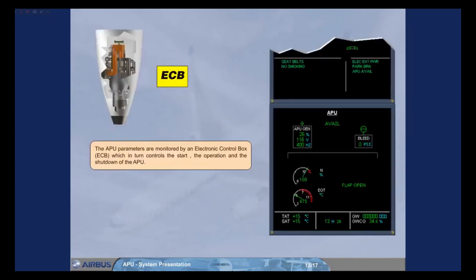The APU parameters are monitored by an electronic control box, ECB, which in turn controls the start, the operation and the shutdown of the APU.